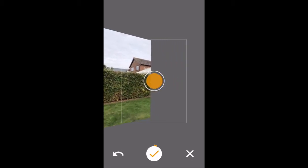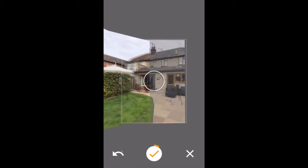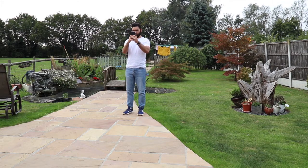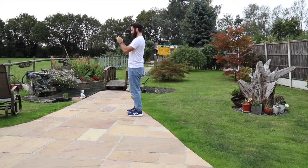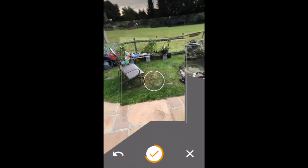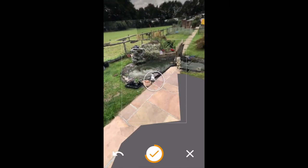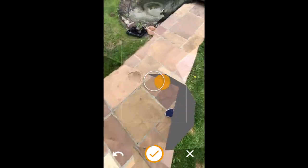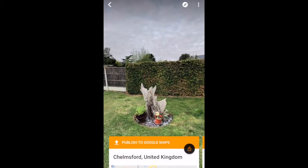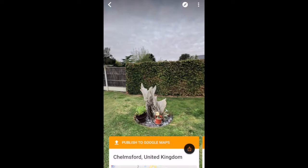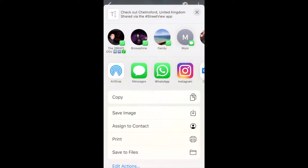The app guides you through the process — all you need to do is line up the circle with the orange dots, and the app will then build a 360 image using all of the pictures you've captured. Once you've gone through the whole process and your image has been processed, you then want to share it. Click on the image and go down to the share option — the orange option at the bottom — then click 'save image' and that will save it to your camera roll.